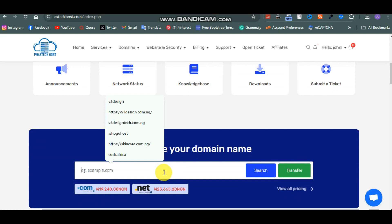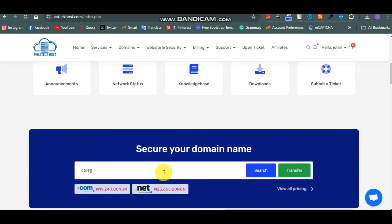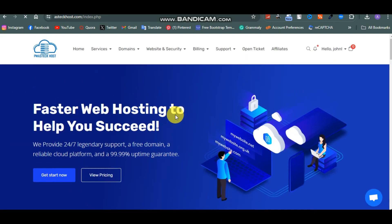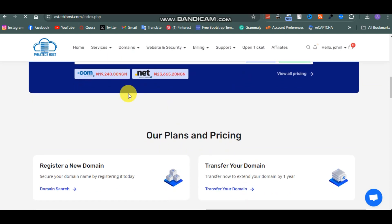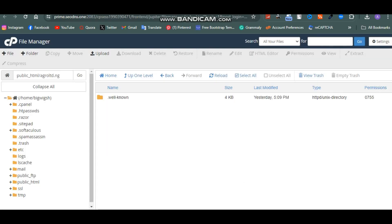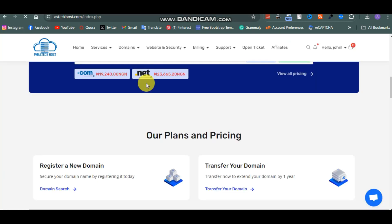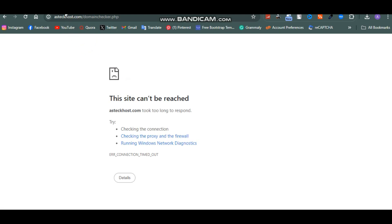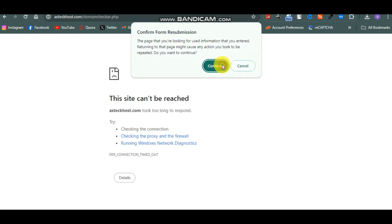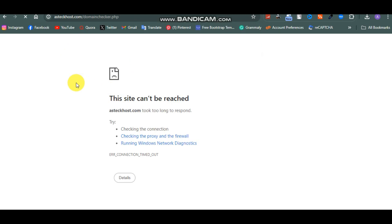So if you want to use any name, it might be something like directgiftcard.com - just search for it, click on search, and if it's available you purchase it. Then you purchase your hosting and you'll be given a cPanel. I have a full video on the best web hosting you can use online, so you can watch that. Once you have your hosting, log into your cPanel.